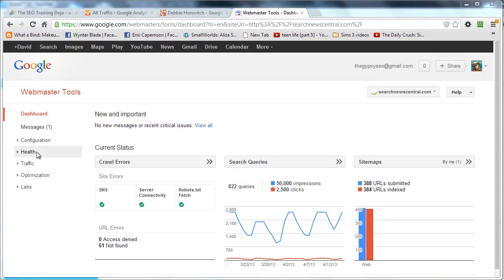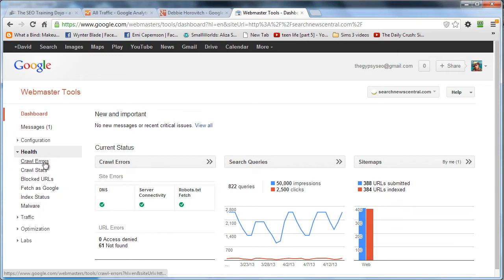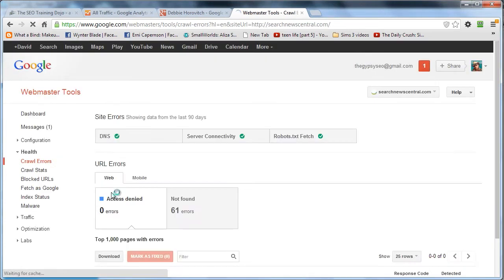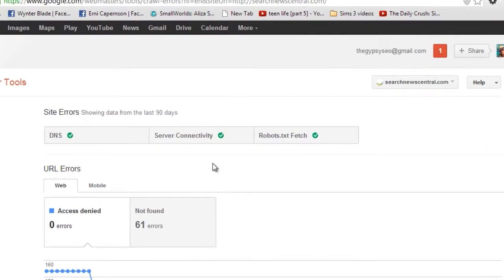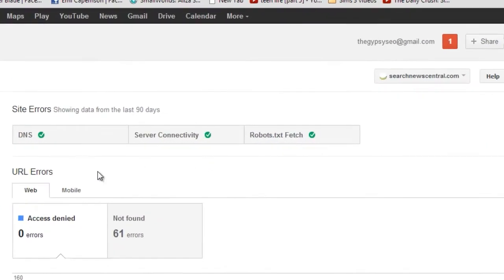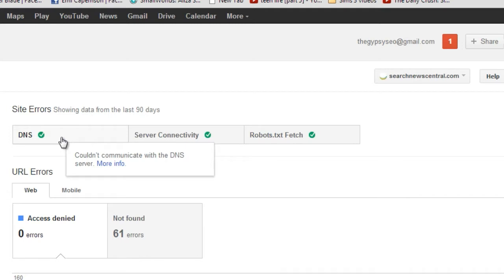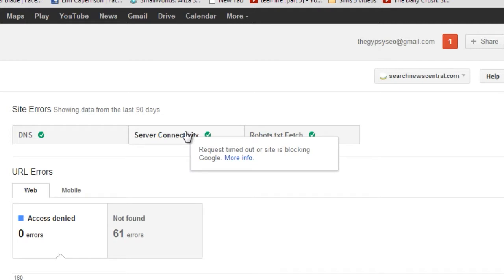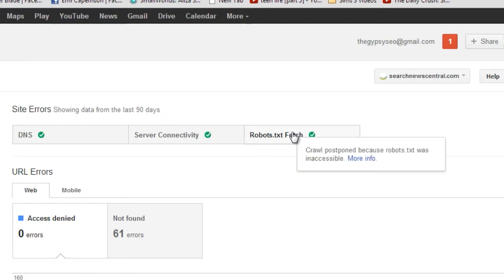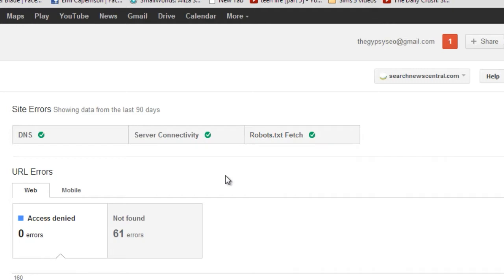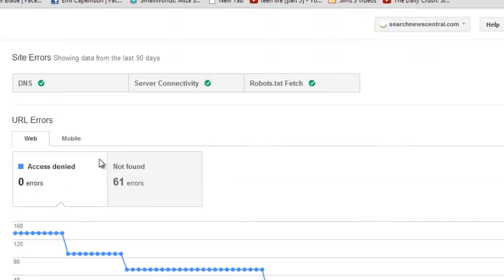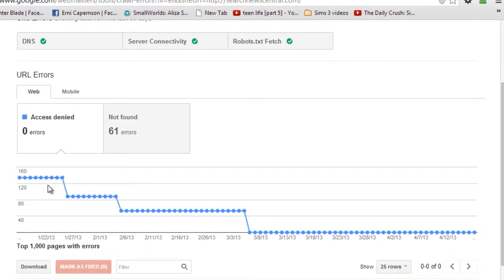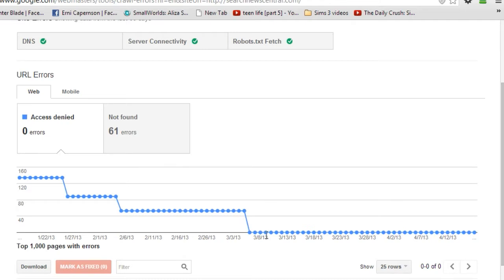We're gonna head over to the health section, and we're going to Crawl Errors first. Fairly simple - generally speaking, most of the stuff you're going to find in here is actually going to be 404s and stuff like that. DNS, couldn't communicate, server connectivity - kind of strange actually that it's saying it timed out because when you click on it, it's saying that it's alright. I'm not sure if you can trust these, but we'll get past that. You've got web and mobile, fairly straightforward, and this gives you a sense when you're doing a health check.